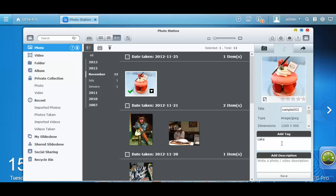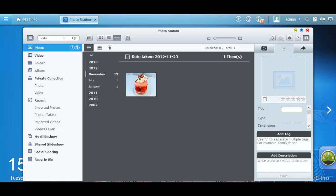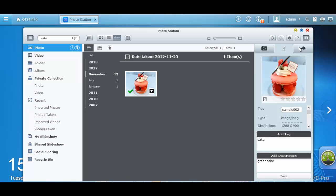And I'm going to write some description. By searching cake in the search bar, Photo Station will search for the photo that you have tagged as cake.